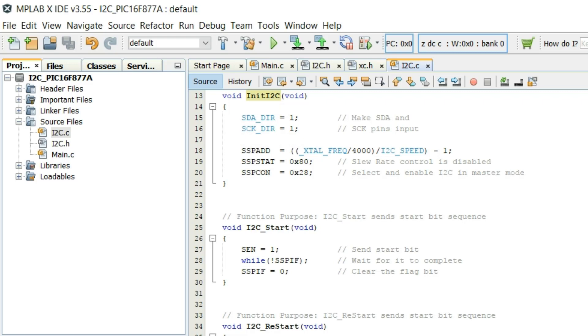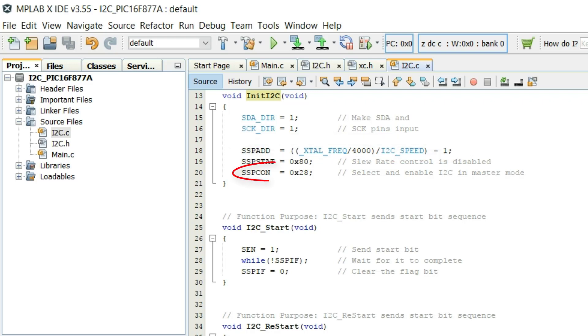After that different properties of I2C module are selected. For example I2C speed is selected by writing SSPADD register and using SSPCON register I2C is enabled in master mode.